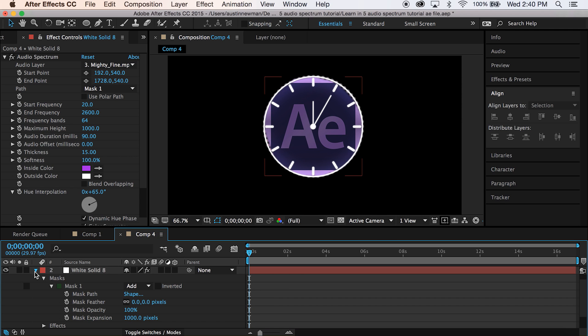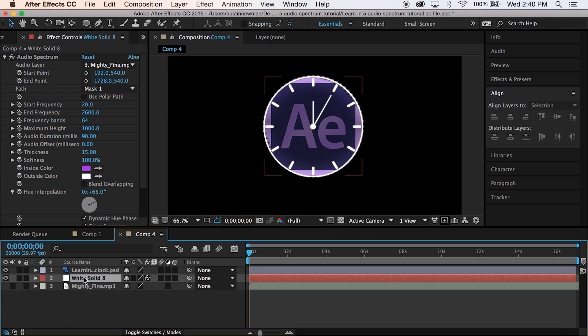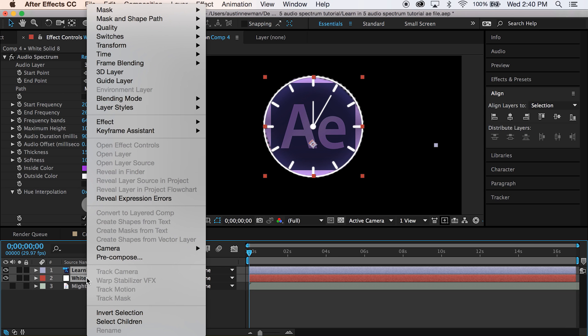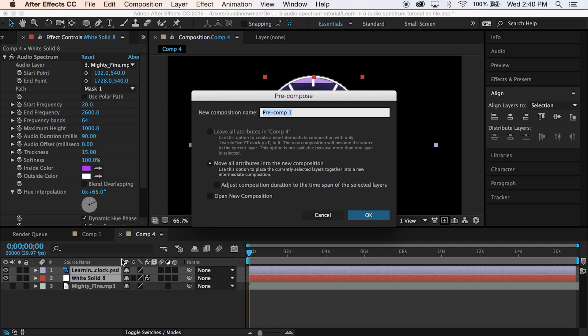All right, so now that you have this, let's go ahead and pre-compose both of these, select both of these layers with shift. I'm going to do control click or right click pre-compose. We'll just call this clock logo.